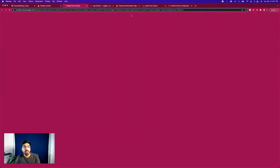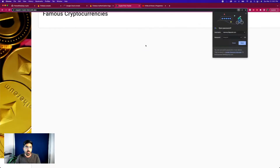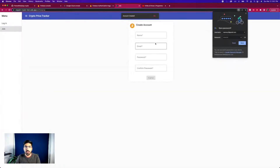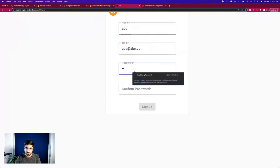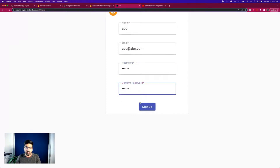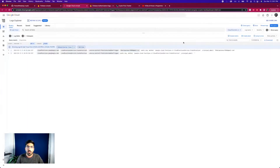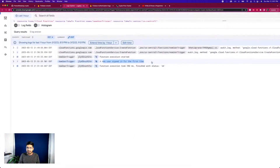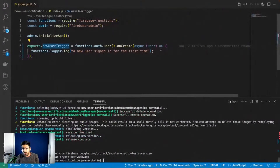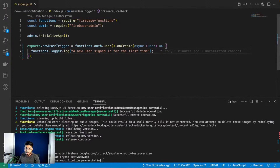Let's go ahead and check this. I'll view the logs, then go to my crypto application, click Join, and create a dummy account - 'abc@abc.com' with name 'abc'. As we sign up, I'll go back and run the query. There you go - 'a new user signed in for the first time.' It just took some time to show in the logs, but our function is up and running.